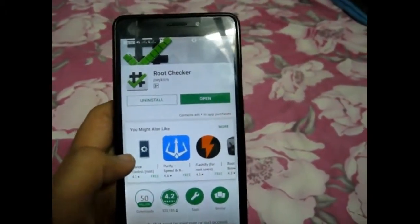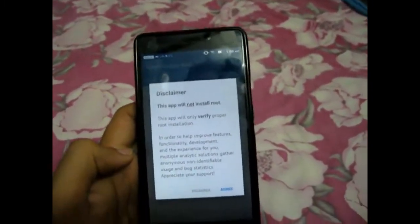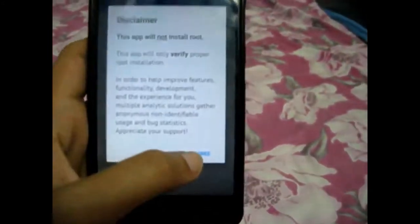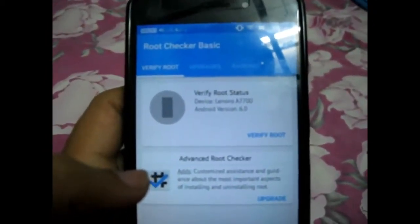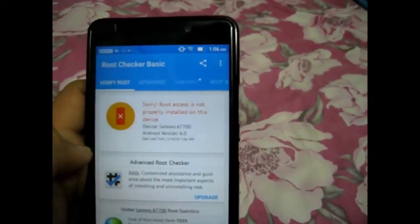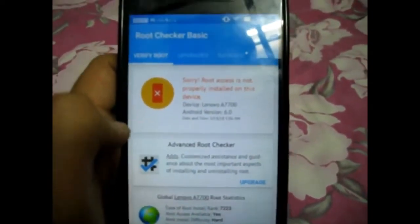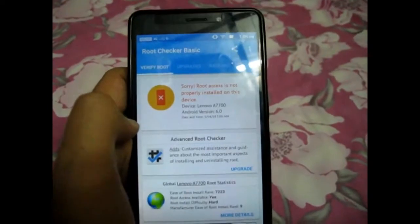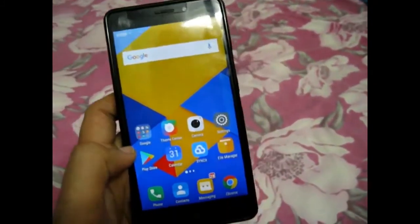It is already been installed in my phone, so I am directly opening this app. This is just to verify whether your mobile is rooted or not. You have to click 'Agree', then 'Get Started'. Then here it is — Verify Root Status — device Lenovo A7700, version 6.0. So I am verifying my root. Sorry, root access is not properly installed on this device. You can see that it is not properly installed; you have to install it by some software. So I am backing out — let's check out how we can easily root our Lenovo A7700 mobile.